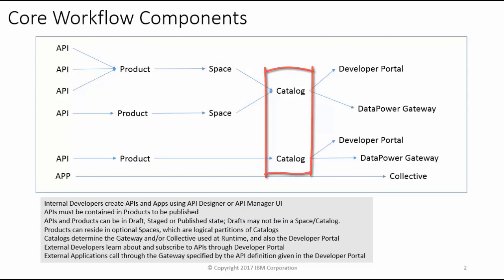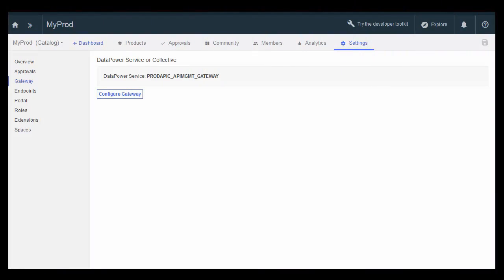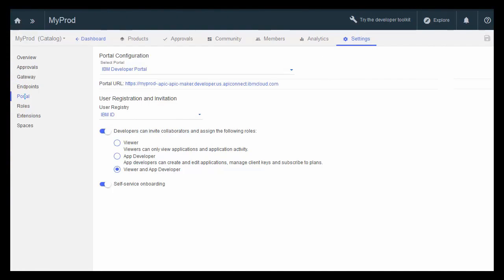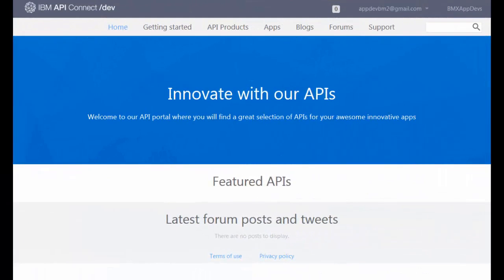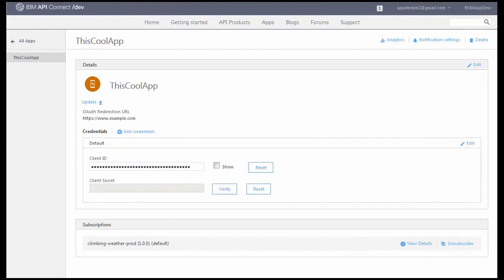The catalog contains all of the products that have been published through all of the spaces within that catalog. The catalog itself also has a particular DataPower gateway and a particular developer portal associated with it. Clients or customers who want to use the published APIs find out about those APIs through the developer portal. The developer portal will list all of the available APIs, allow the external developer to test out that API, and then subscribe their applications to the particular APIs they want. At runtime, the subscribed applications actually call the URLs that hit the DataPower gateways associated with the catalog.